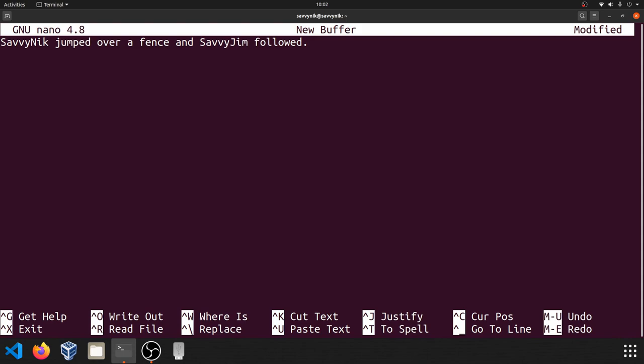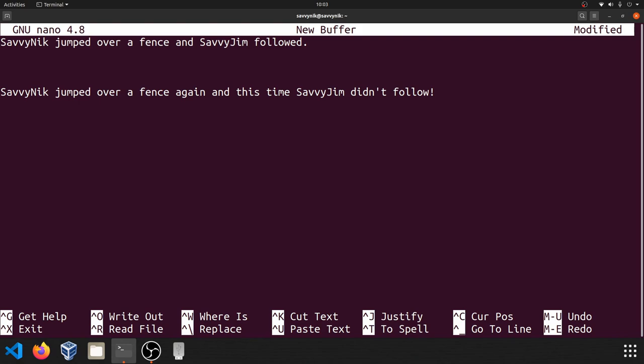You can also navigate through the document by simply using the arrow keys. So going up and down will lead you to a new line where you can start typing again, over a fence again, and this time Savvy Jim didn't follow. And it's really as simple as that to navigate the lines and to enter in text.